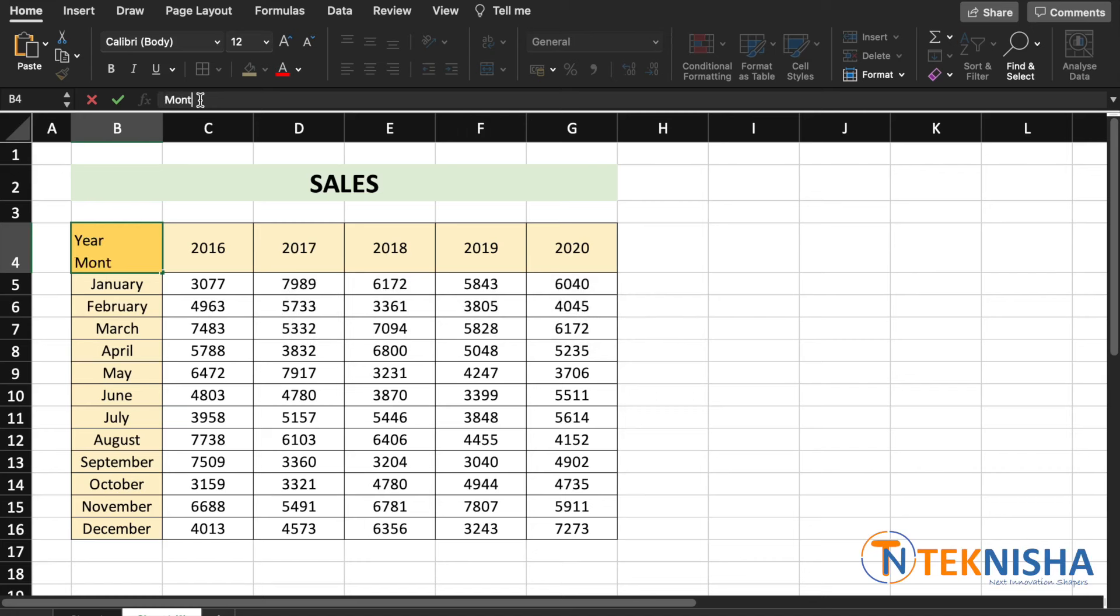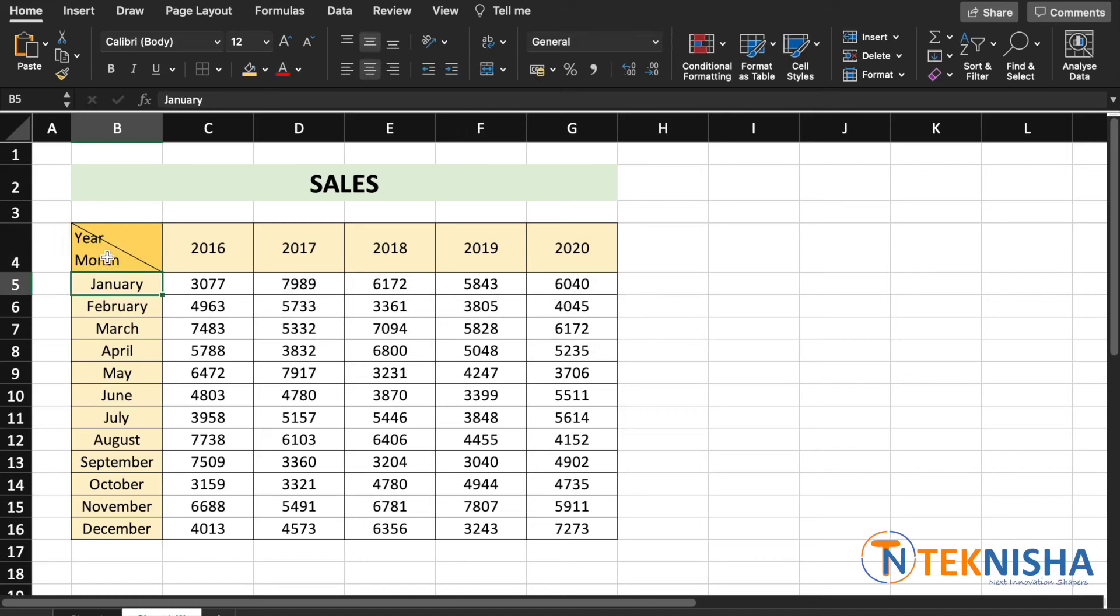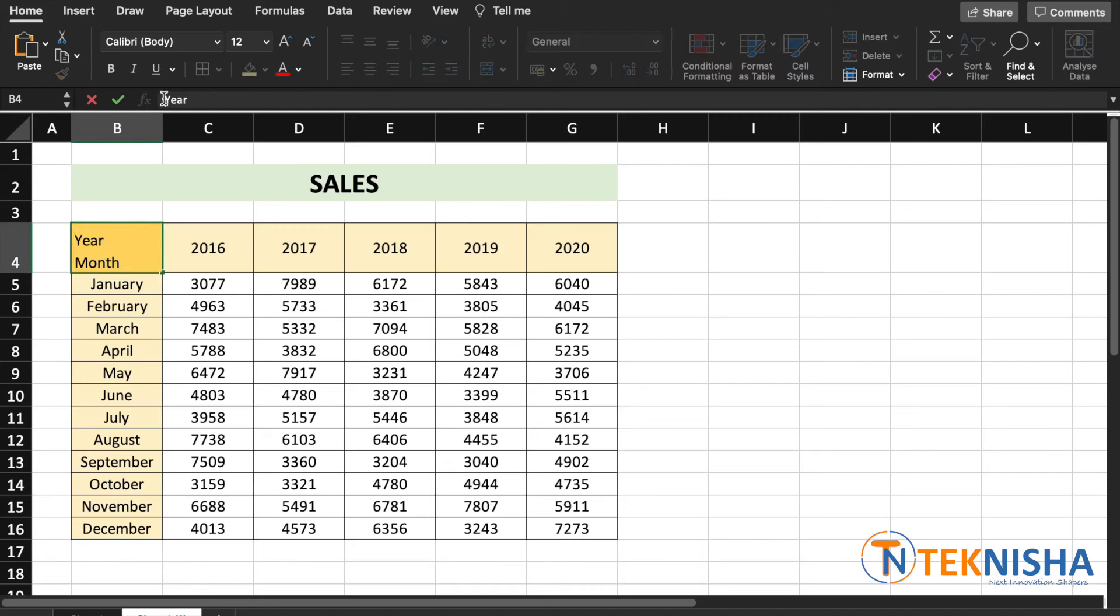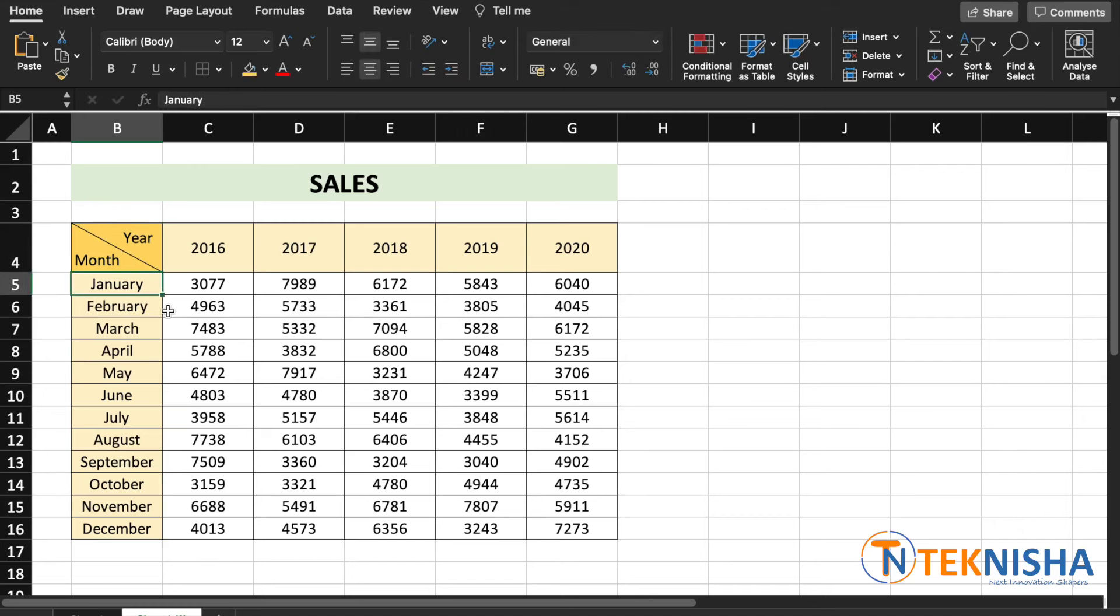Now all we need to do is move the 'year' to the right side, and that can be done manually by going to the year and pressing spaces to align it in the way you want. There, we now split the cell diagonally with the top part mentioning the label for the columns and the bottom part of the cell mentioning the label for the rows.